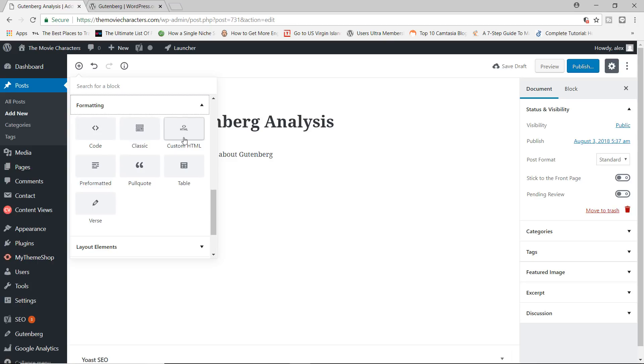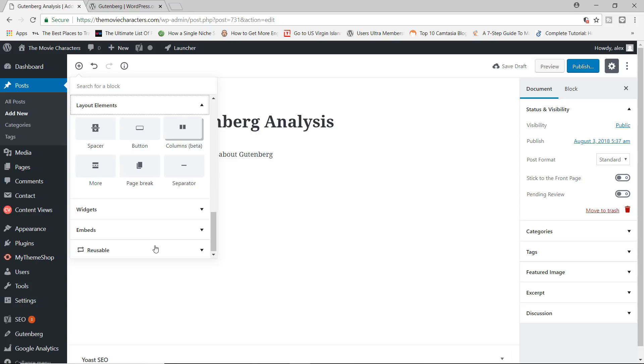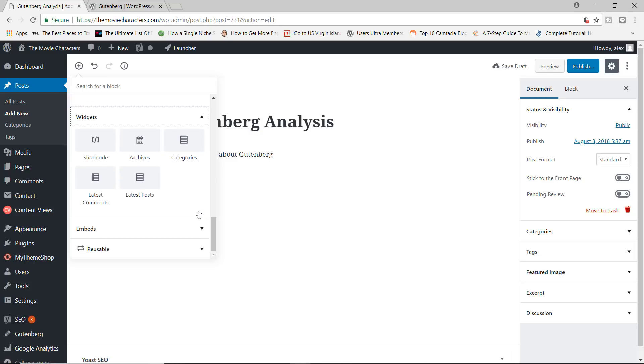Now you have formatting where you can add your code, classic, your custom HTML table, pull code, pre-formatted verse. You have layout elements so you can add things like your spacing, your buttons, your columns as well, which we'll take a look at in just a moment.